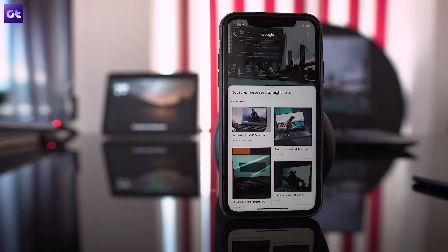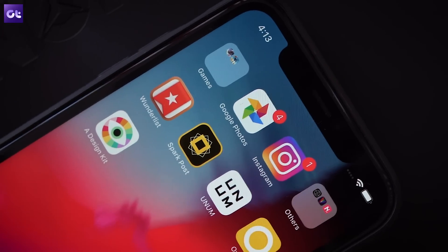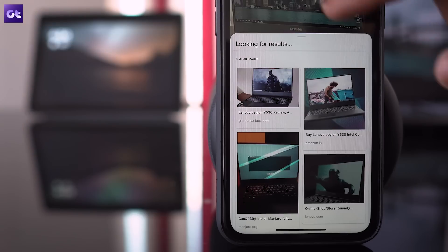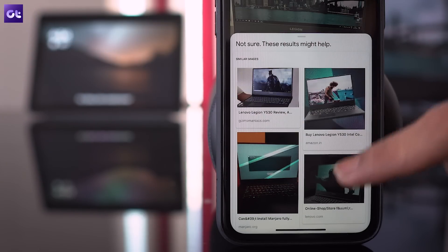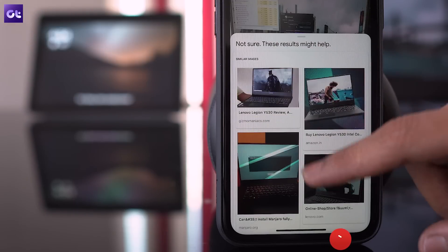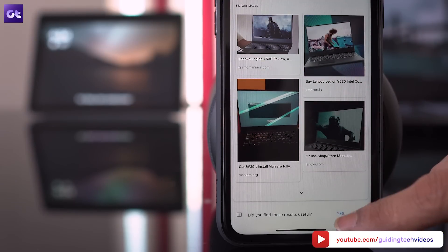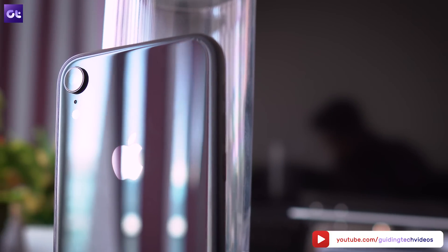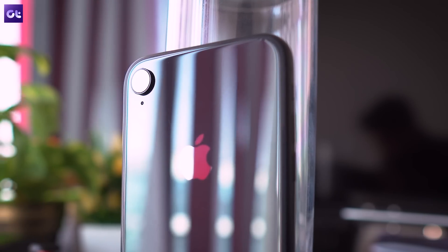So now that you know two different ways to use Google Lens on your iPhone, which one are you going to try out first? I personally prefer the second method because it doesn't populate my gallery with unnecessary photos. Regardless of which method you use, I'm sure you're going to have fun using Google Lens on your iPhone. Let us know how you liked it in the comments below. This is Abhijit signing off, and I'll see you in the next one.